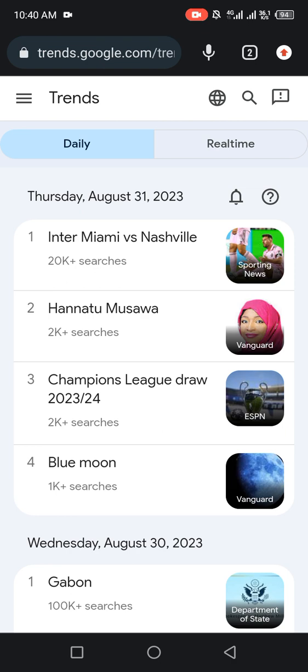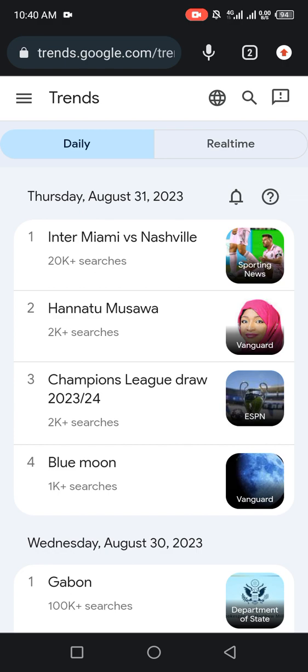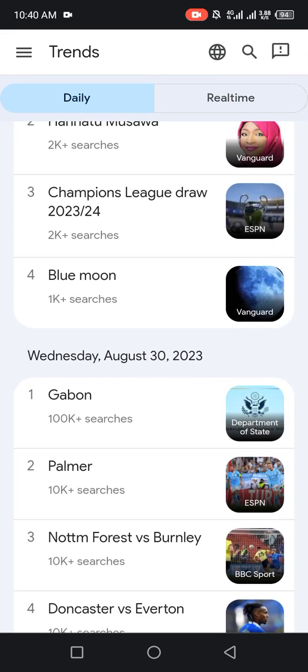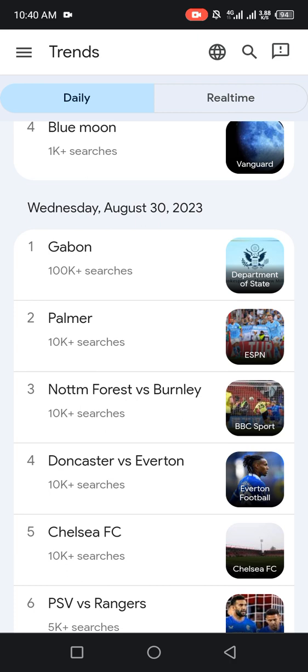As you can see, this is Thursday, August 31, 2023. These are the trends for today. The first trending topic is Inter Miami vs Nashville, which has 20K-plus searches. The second is Anatu Musawa. The third is Champions League Draw 2023–2024. The fourth is Blue Moon.